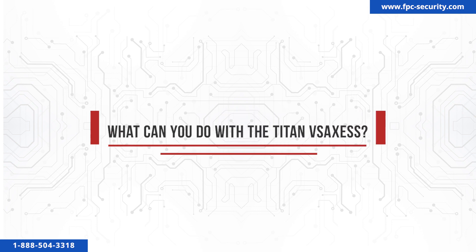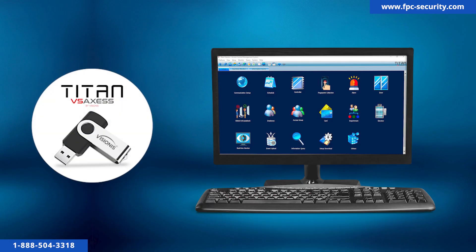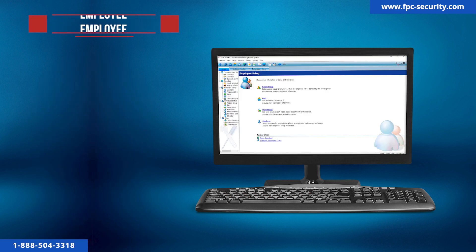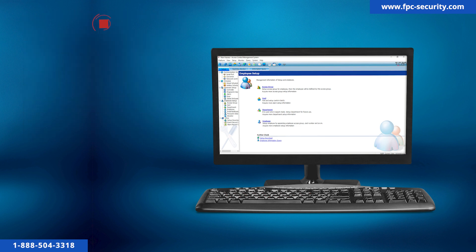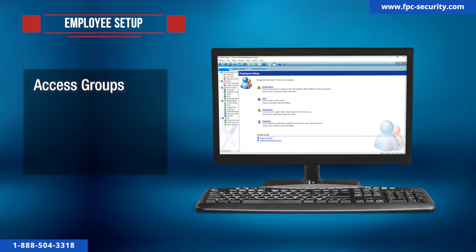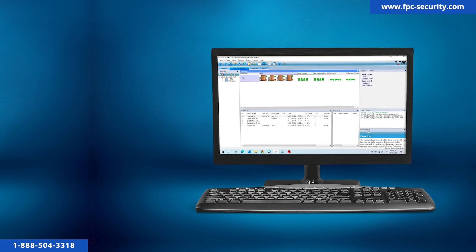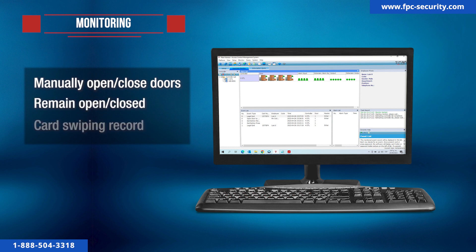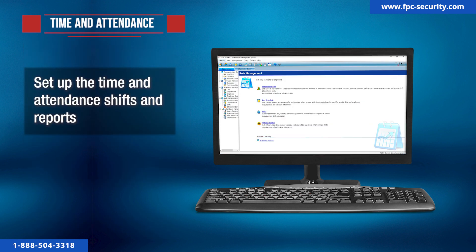What can you do with the Titan VS Access software? When opening the Titan VS Access software, you'll see the following options on the main menu. Employee is where you set up employees' information and credentials. Employee Setup is where you can create access groups, add cards, set departments, and set employees. Monitoring is where you can manually open or close doors, remain open or closed, and see the current card swiping record. Time and Attendance is where you set up time and attendance shifts and reports.